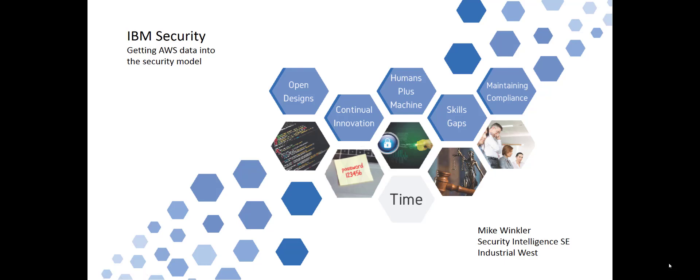Good afternoon, everybody. Mike Winkler here. I wanted to talk a bit today about getting the AWS, the Amazon data, into the security model that runs the rest of your environment.